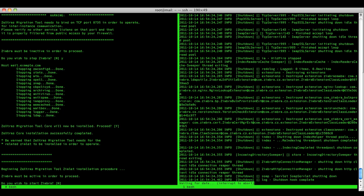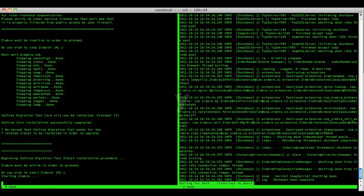After the core installation, the Zimlet installation takes place. You will be asked to start the Zimlet services — again press yes to start them automatically.